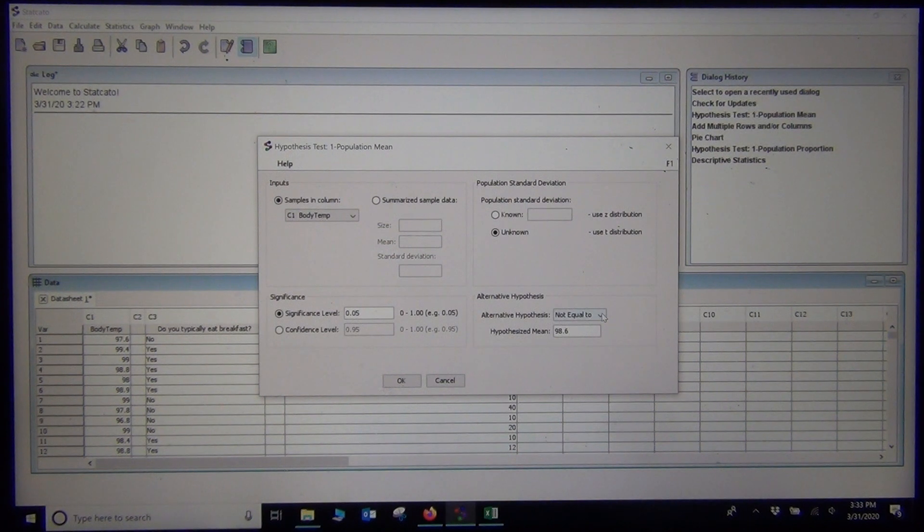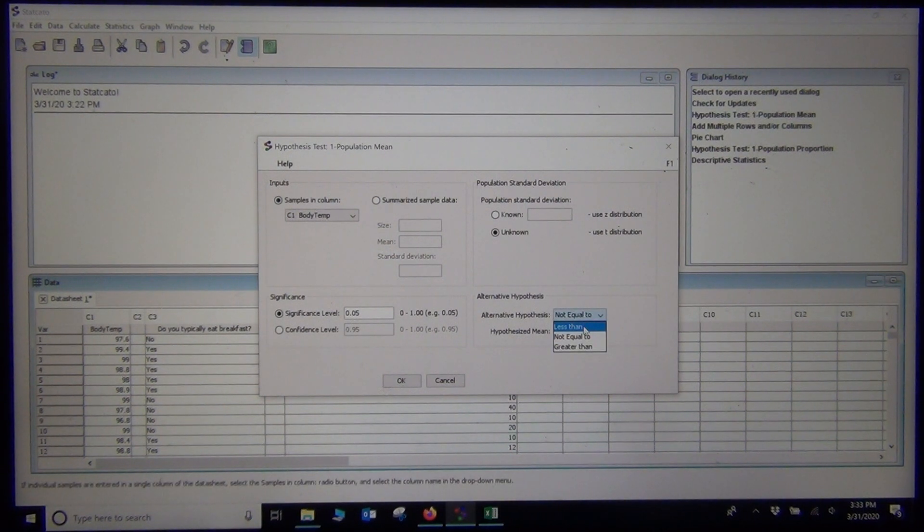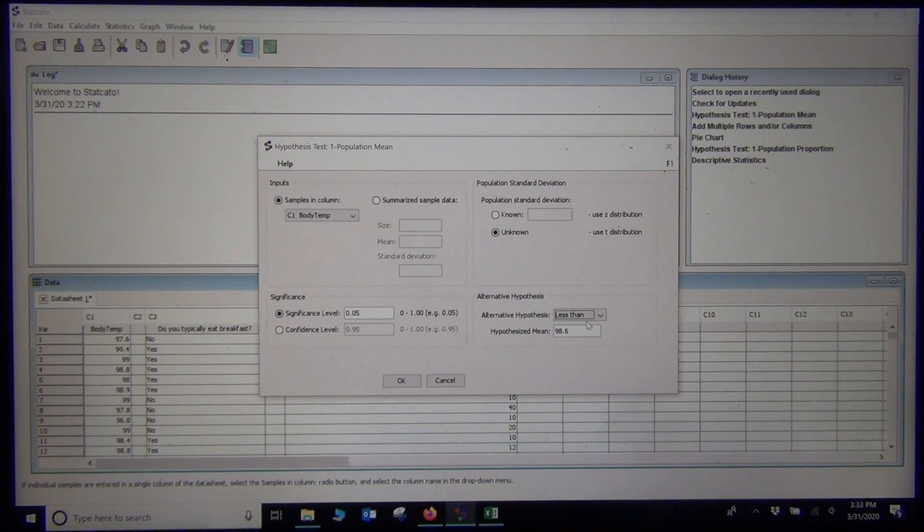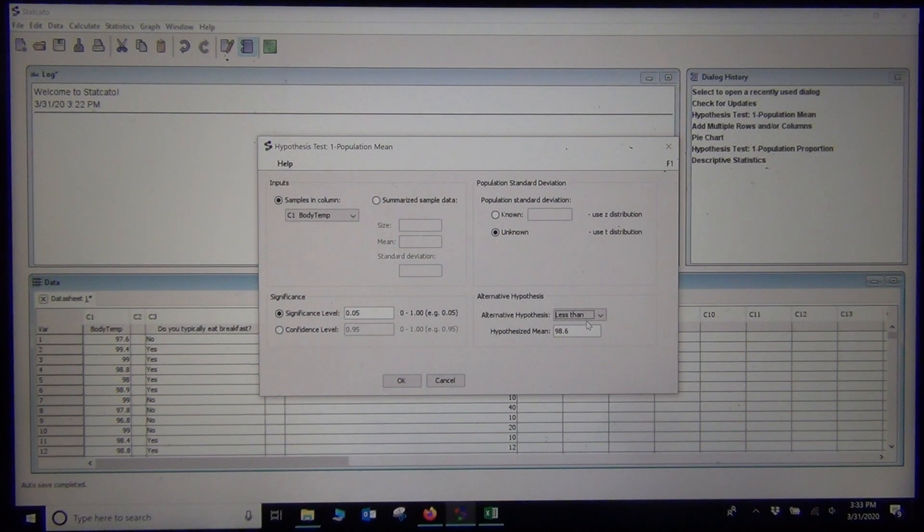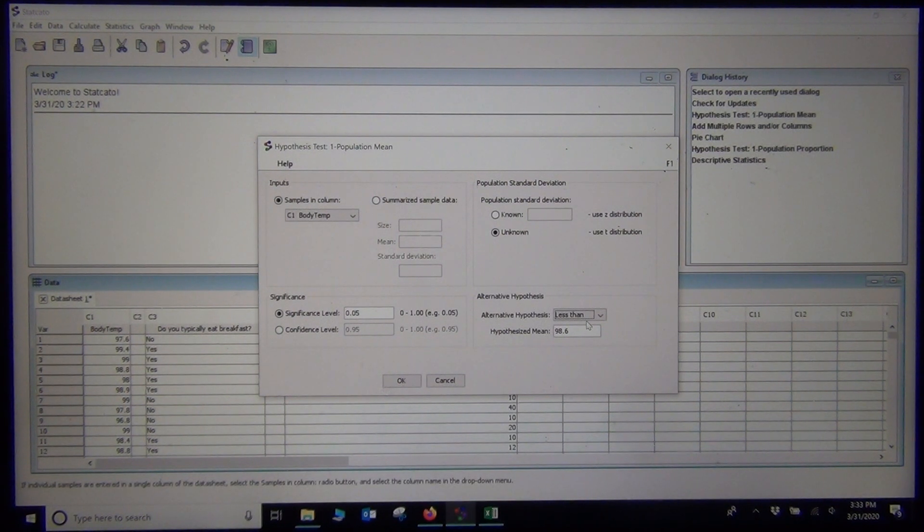That is the number in the null hypothesis that we are checking, so 98.6. And I want to do a less than test. A less than would mean that the computer is going to do a left tail test. They are going to use the left tail when they calculate the p-value.